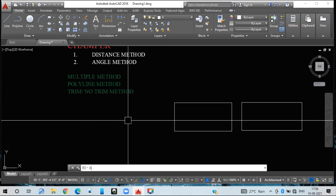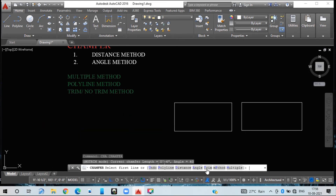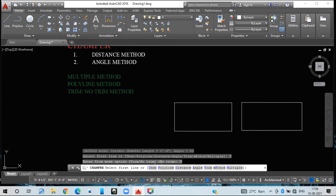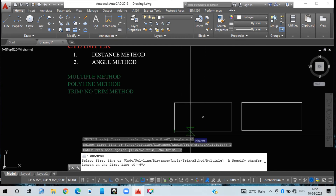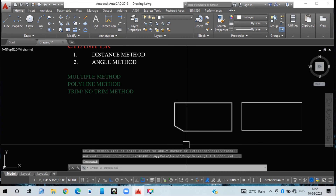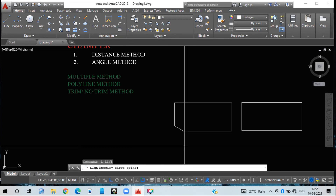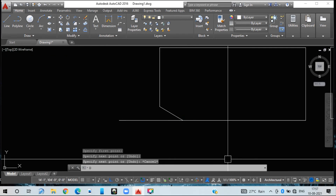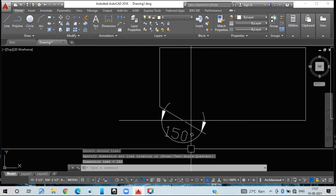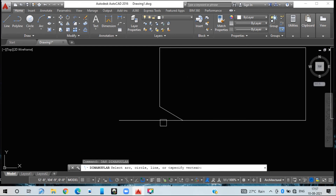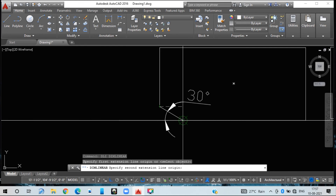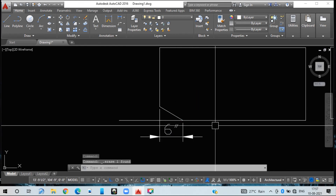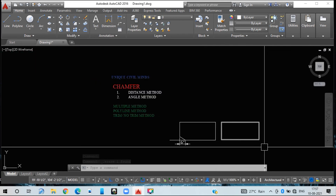For trim or no-trim with angle mode: type CH, press Enter, go to trim mode T. Currently it is on no-trim, so I select trim mode. Then go with angle mode A. It asks for the first chamfer length — I am giving six inches — and then the angle, which I am giving as 30 degrees. You can verify with DAN that the angle is 30 degrees, and check the dimension length shows six inches.